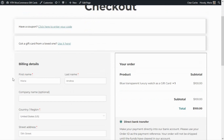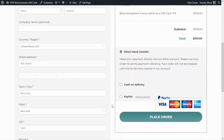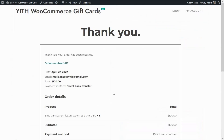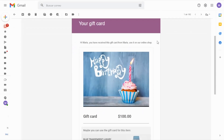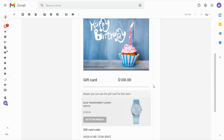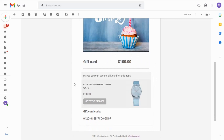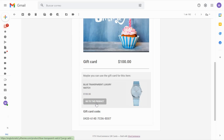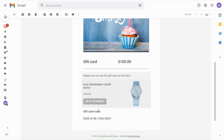All that we need to do is proceed to checkout. I have already completed all of the billing details so we can go directly to place the order. We have successfully completed the purchase of our gift card. Let's go over to my email to see the notification we have received. Here is our email: we can find the message 'Hi Maria, you have received this gift card from Maria, use it on our online shop,' and then all of the details — the image we configured along with the amount available, which is $100.